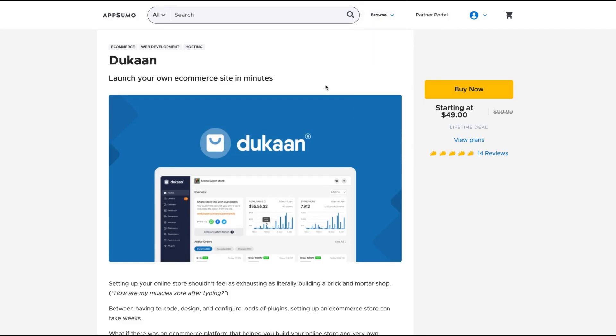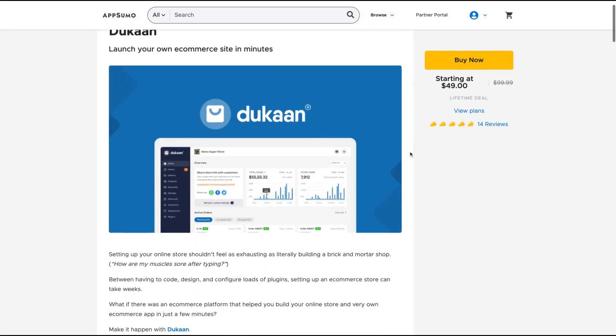Hello guys, Igor here doing one more AppSumo review. Today, analyzing Dukaan, a tool that's creating a huge buzz in the community because it's established, it's well funded. It's a kind of no-brainer. It just arrived yesterday on AppSumo and they already have 14 positive five tacos reviews.